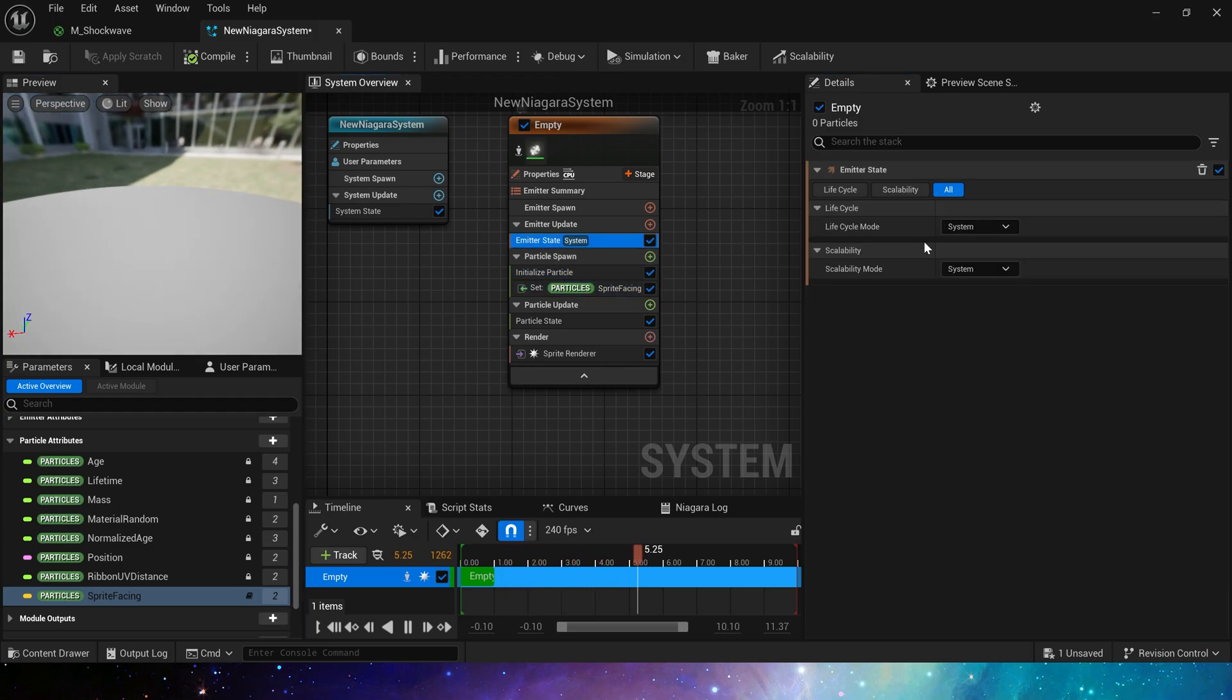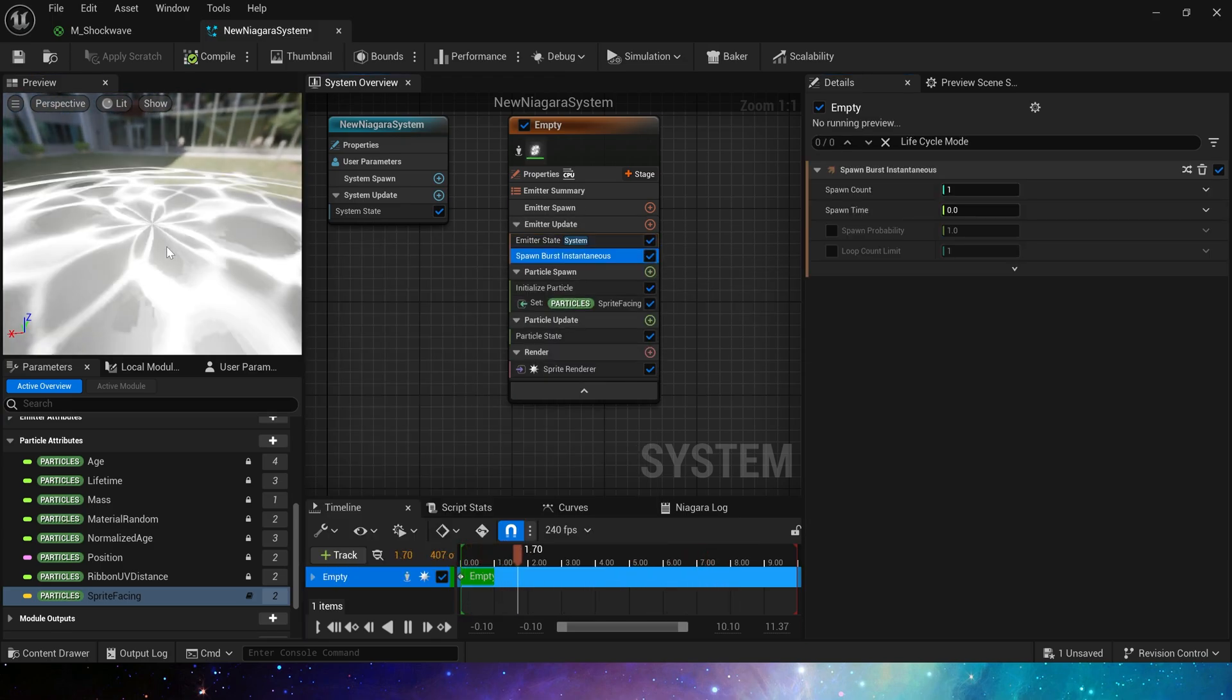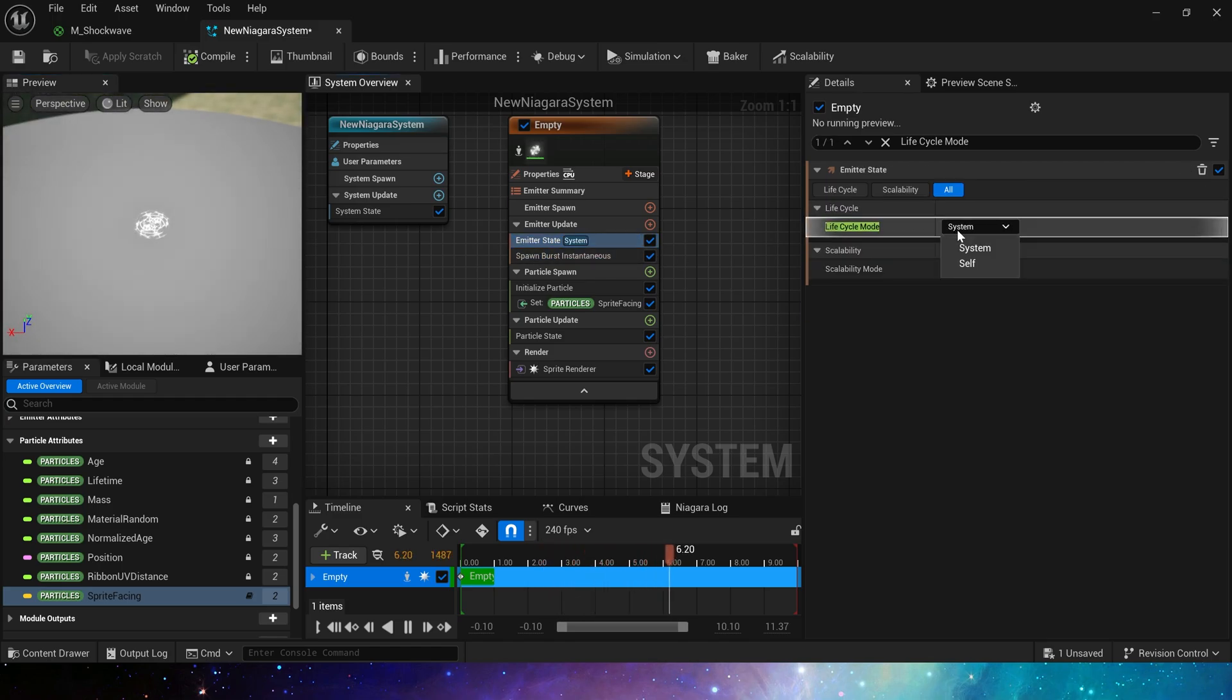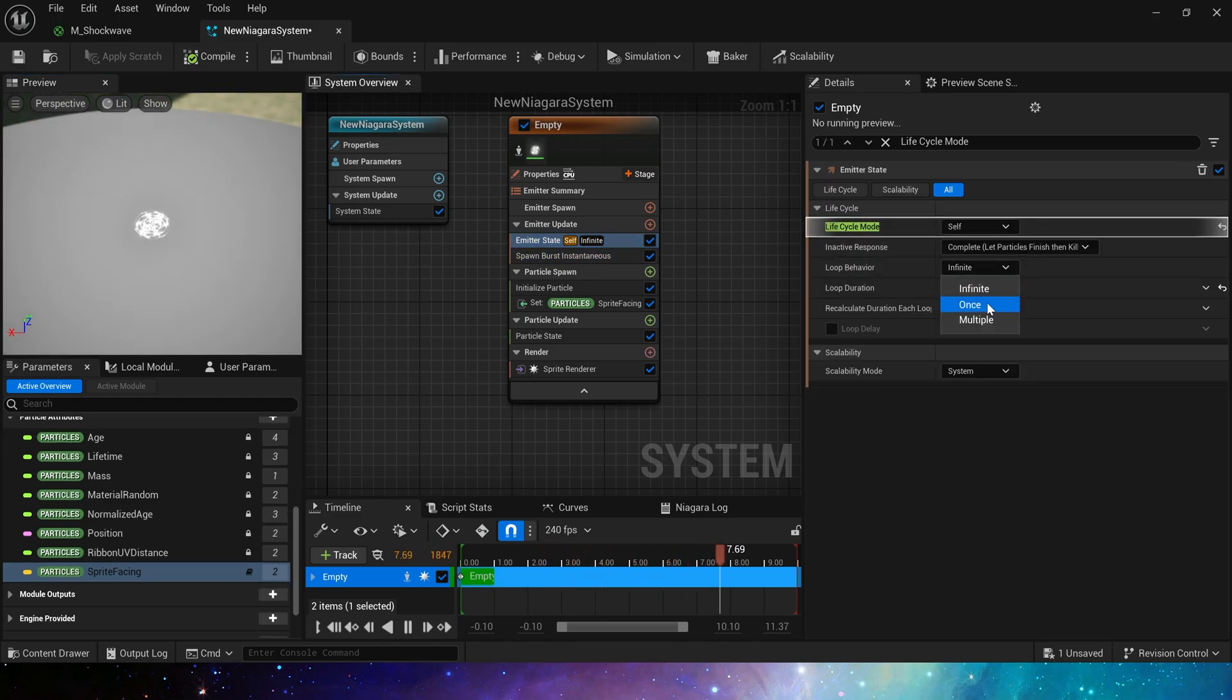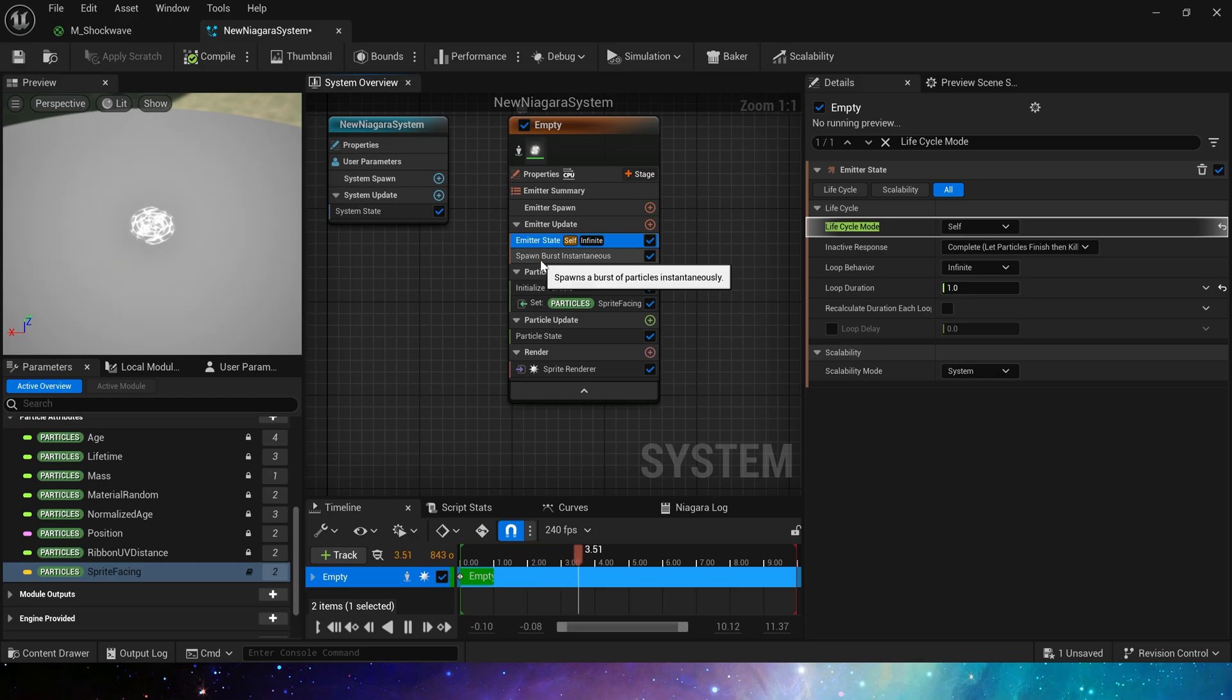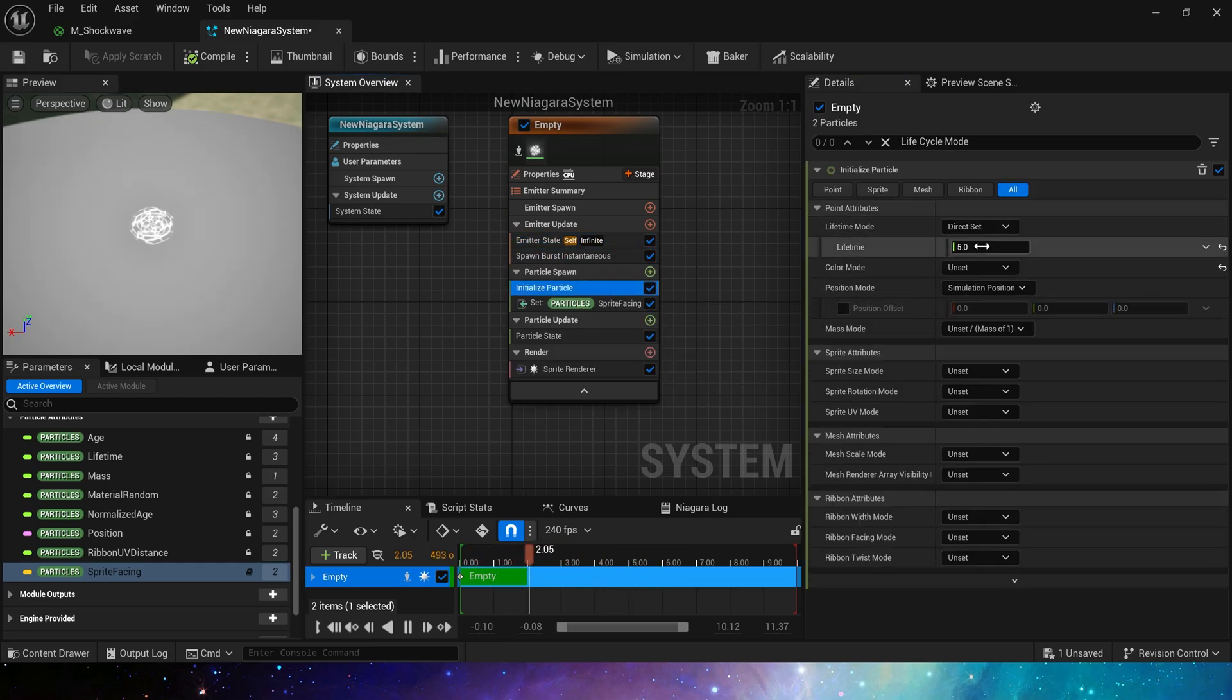That's it. Add spawn burst. Yes, this is the material we just created. Lifecycle set to infinite for easy preview. It is spawn once every 2 seconds. Lifetime of the particles is 1.5.